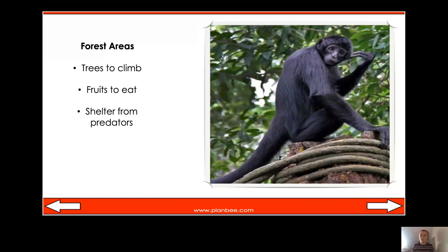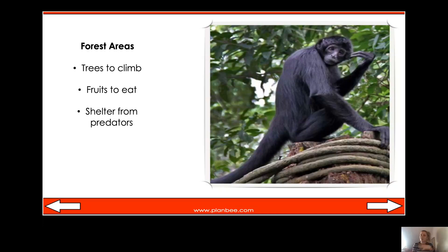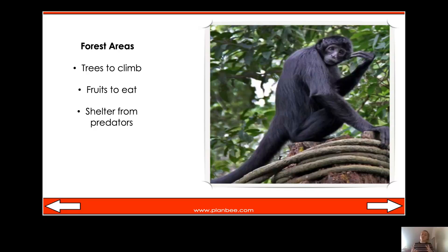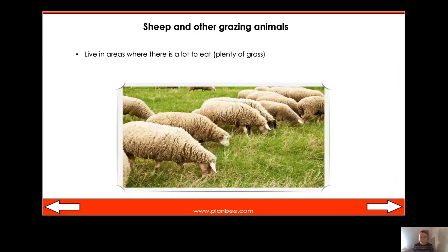So to recap: we have the camel, which has adapted feet and can go a long time without food and water, and we have the monkey, which lives in forest areas and can climb up trees to get fruit to eat but also to hide from its predators. Now, what was our last animal? That's right - it was a sheep.